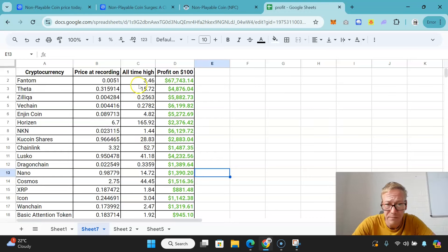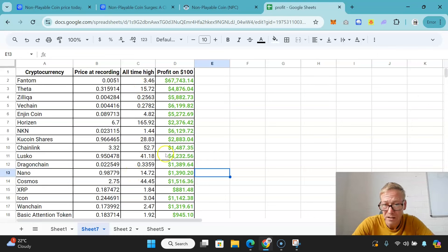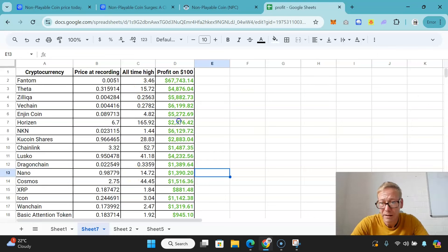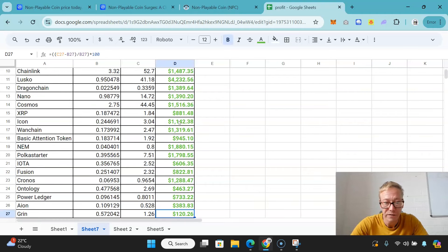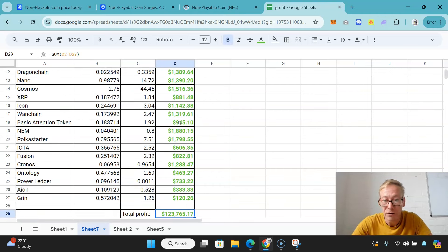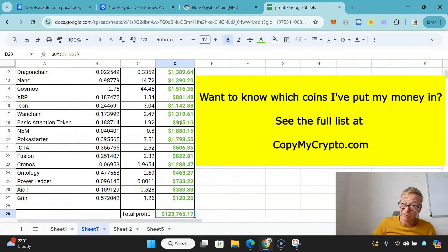All you would need to do is sit on these coins for 16 months and $100 into each, a $2,600 investment in total, would have netted your profit of over $123,000 in under a year and a half - so a house in under a year and a half.